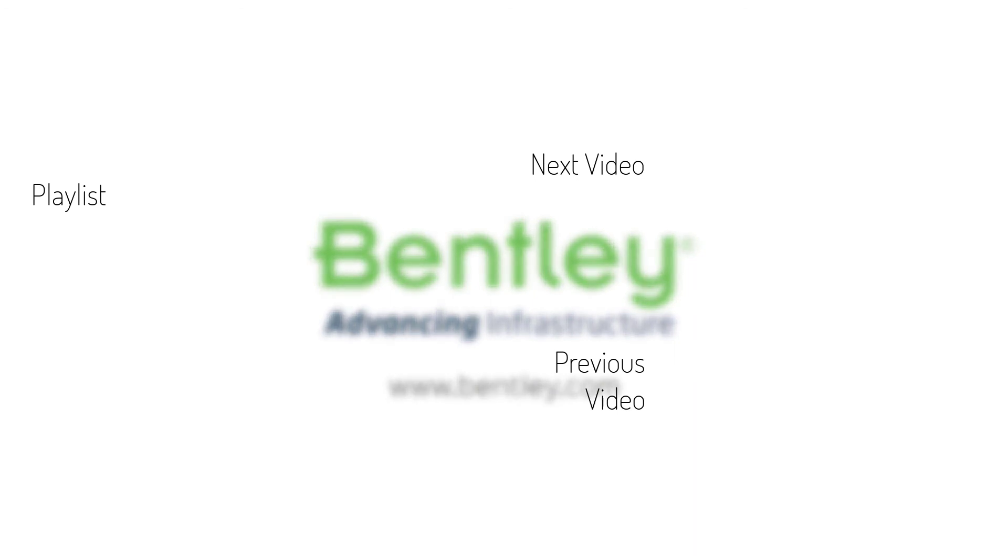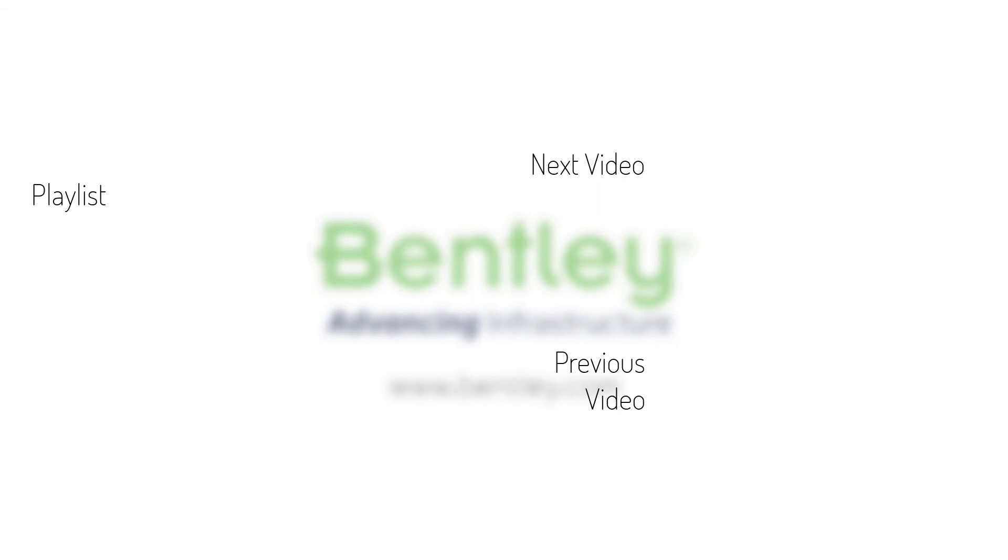If you found this video helpful please give it a like. If you want to see more such series consider subscribing to our channel. Thank you and see you next time.